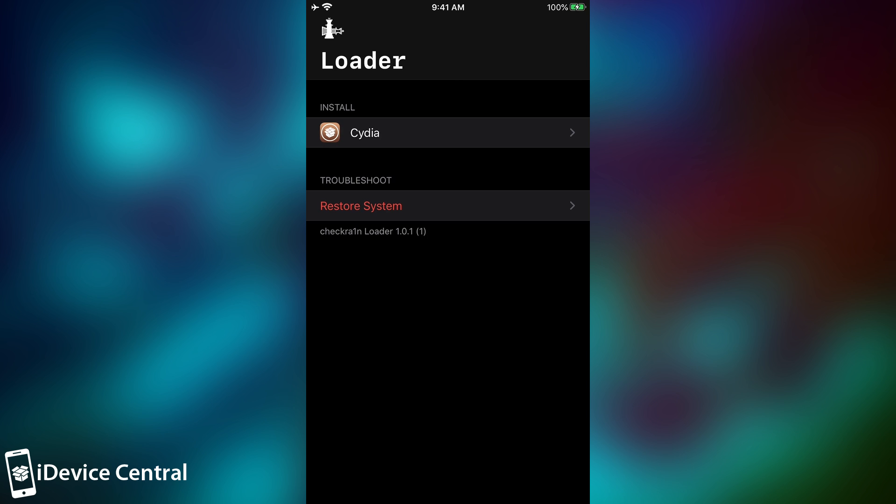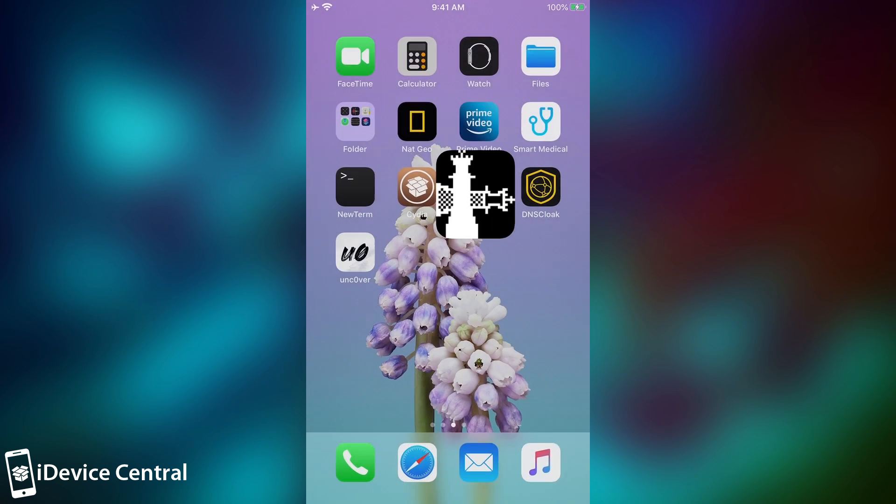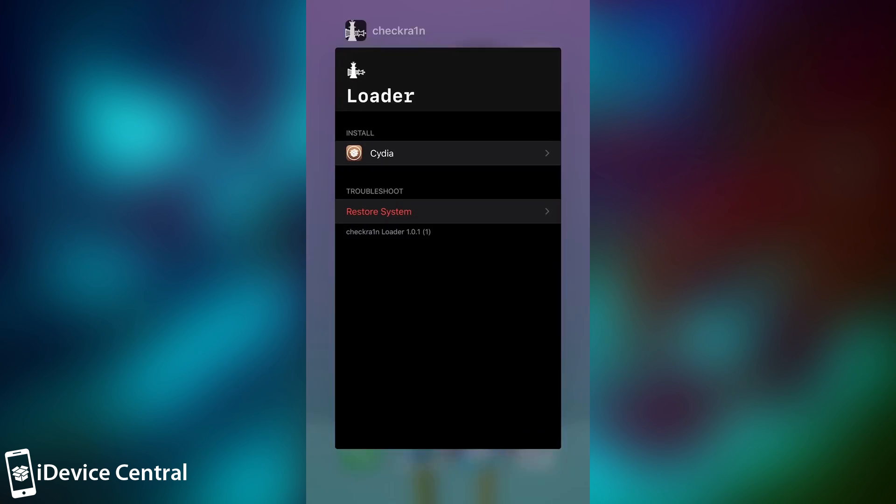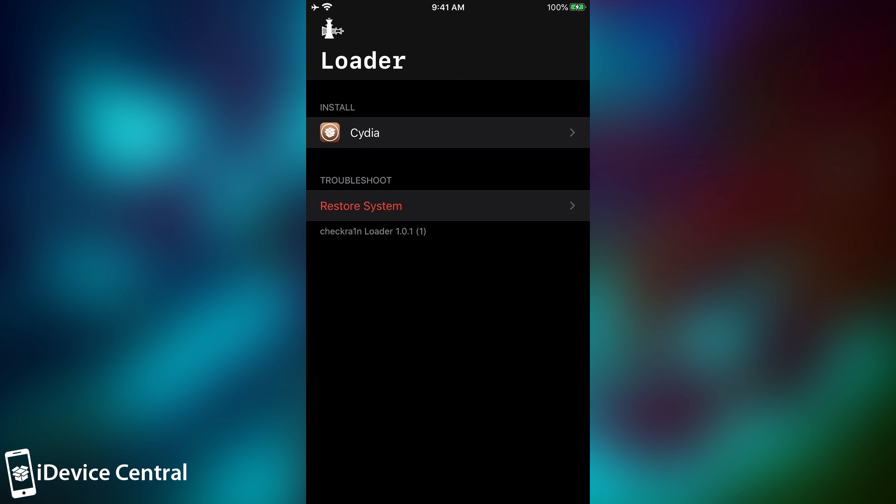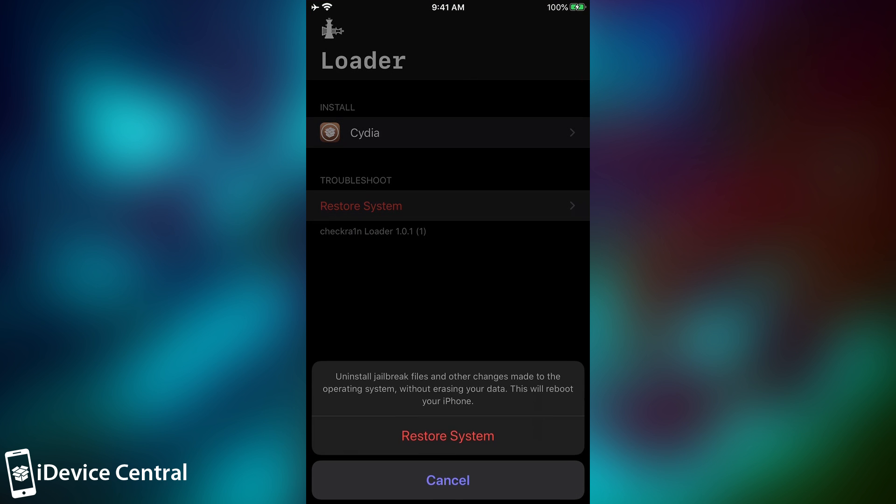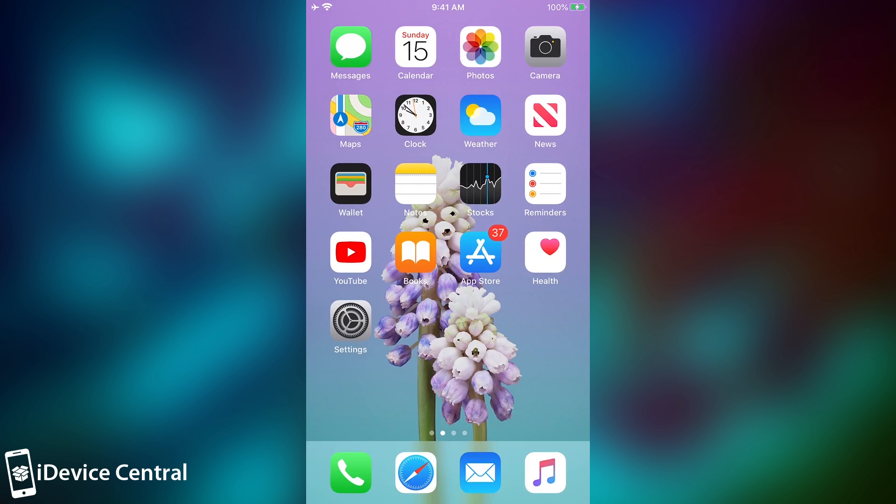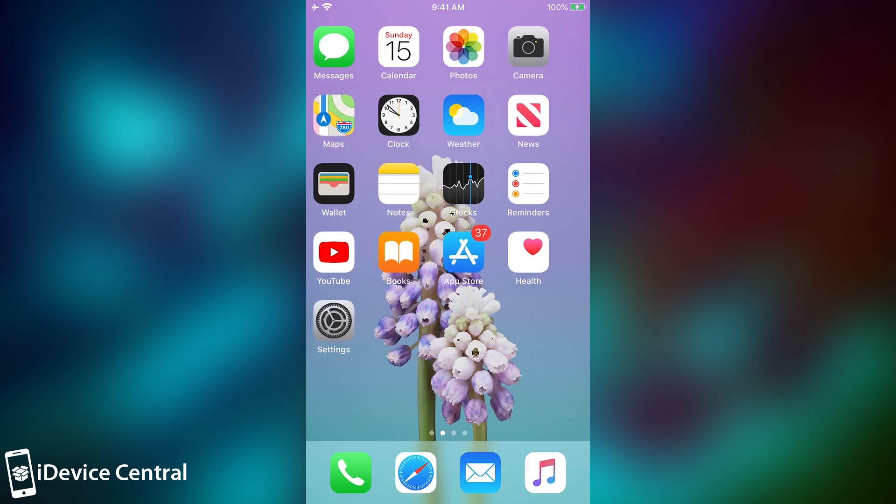Now this will remove everything, including the tweaks and stuff like that, but it will not remove anything from your personal data. It won't delete your photos, it won't delete your contacts and everything like that. Your personal data should remain intact, but the jailbreak will be restored, and it will be removed from the system, and all your tweaks and themes will be uninstalled. So, as you can see, after a reboot,